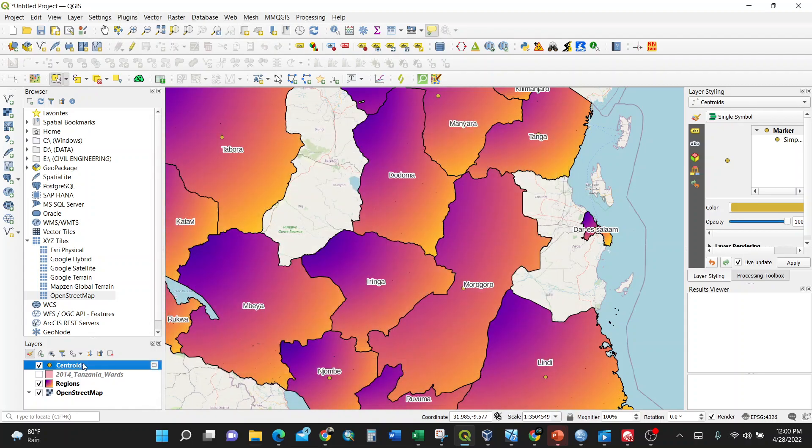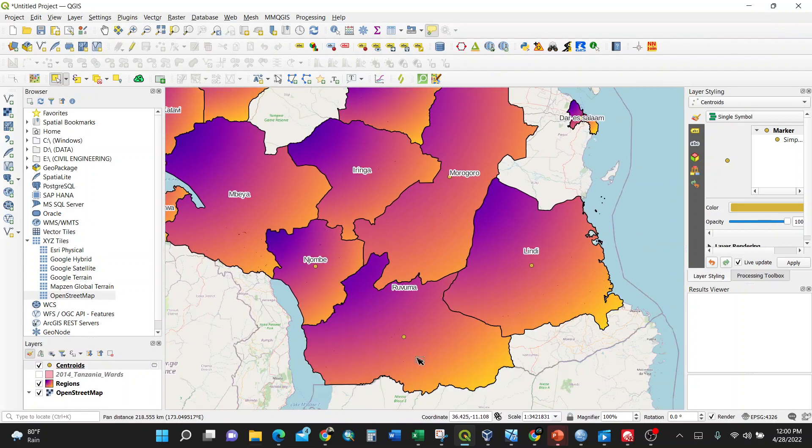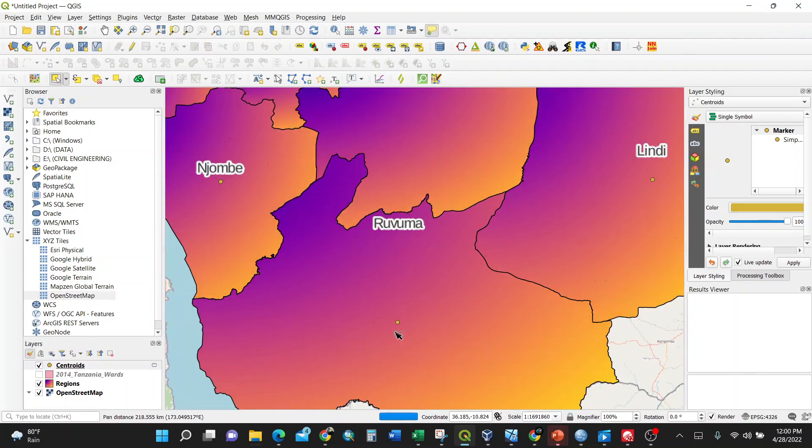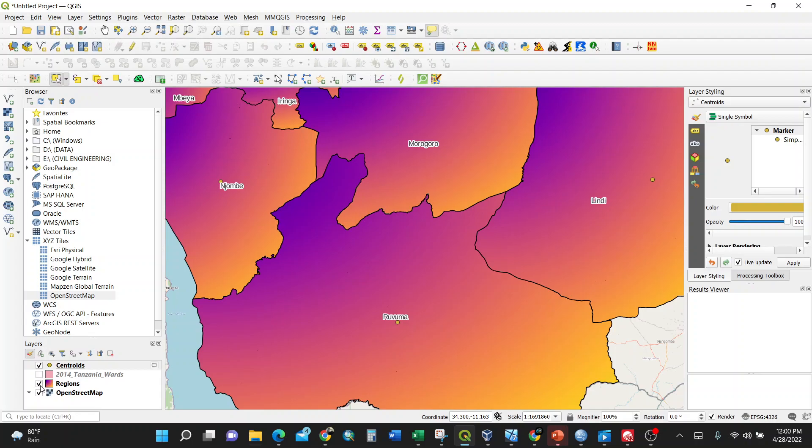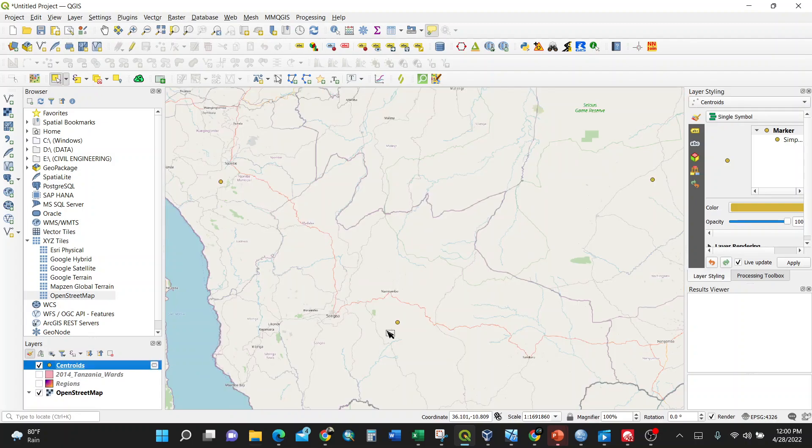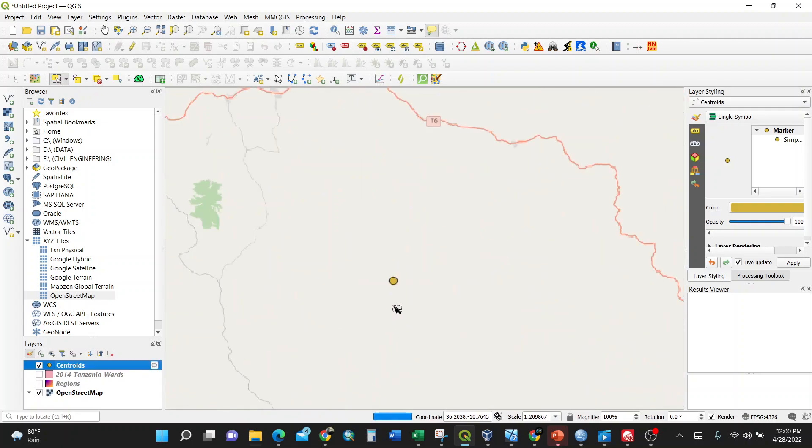You can look at the centroids. For instance, at Ruvuma, somewhere here in the middle. You can observe and say, okay, where is this? Maybe somewhere here, Ruvuma.